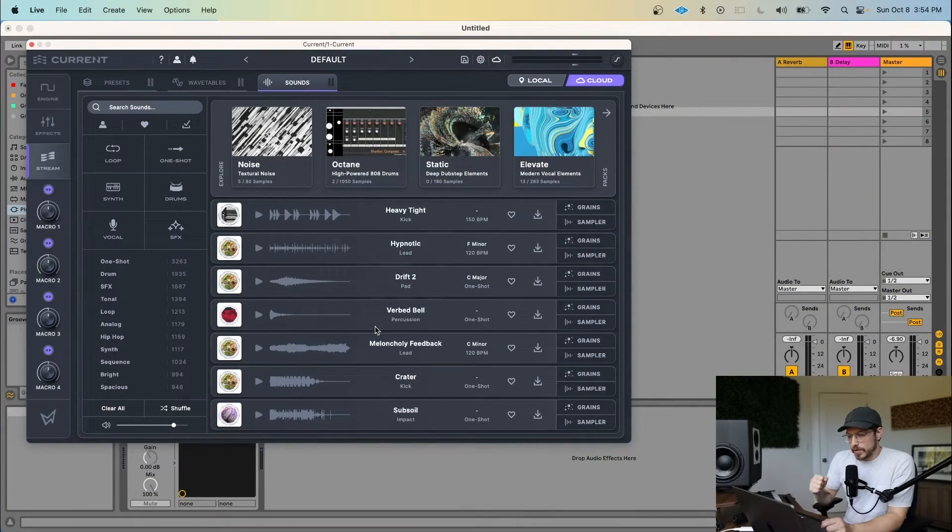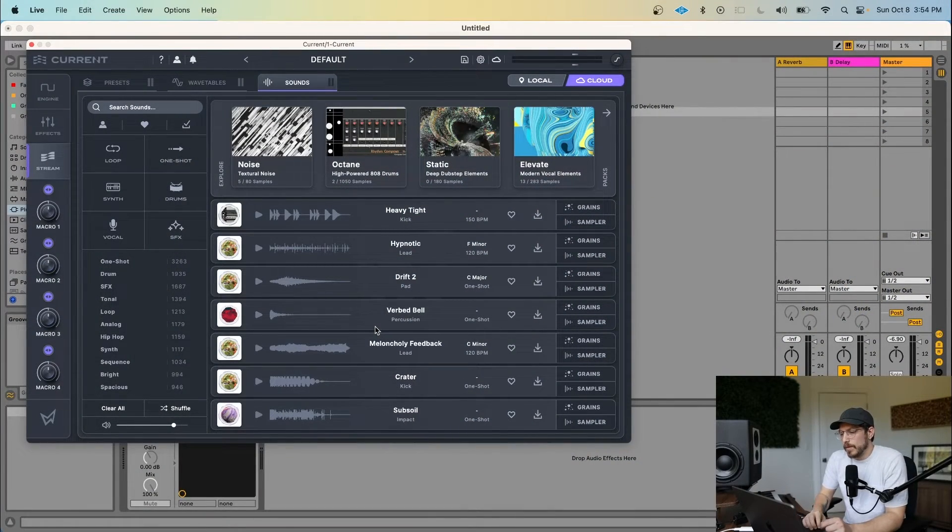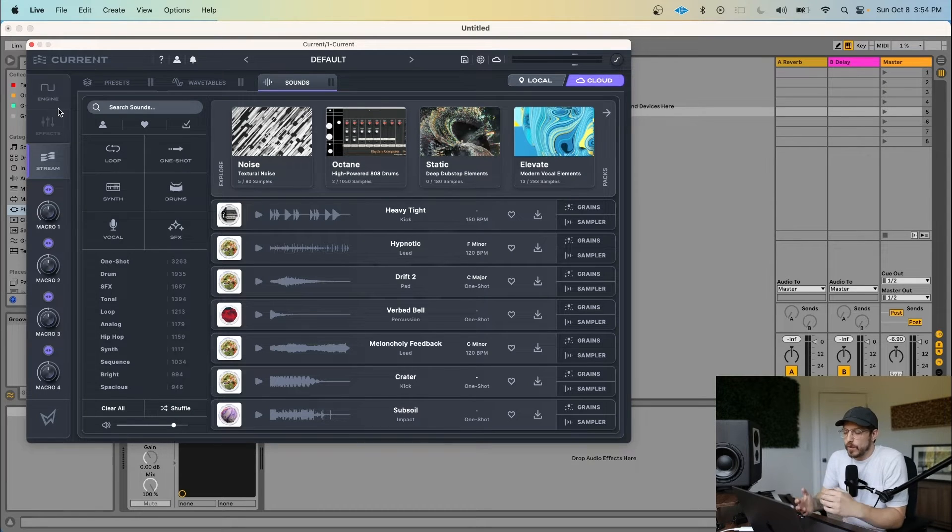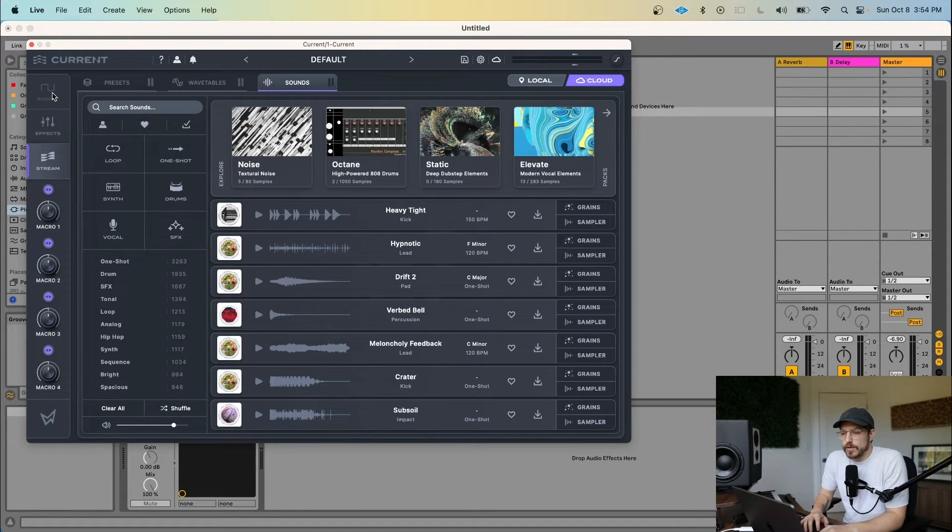Cool. So now that we've done a quick walkthrough of Current, I just want to give you all a sense of what the workflow might look like as well. So coming back to the stream, it's important to note that we have a couple different ways of accessing content inside of Current.